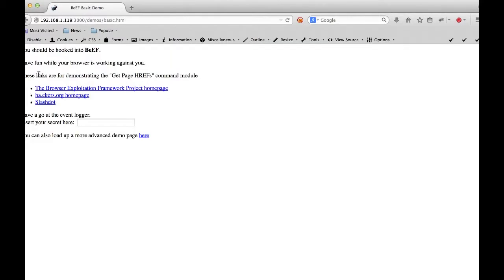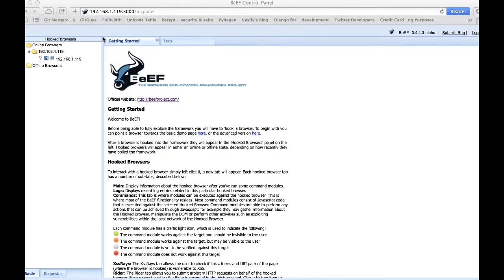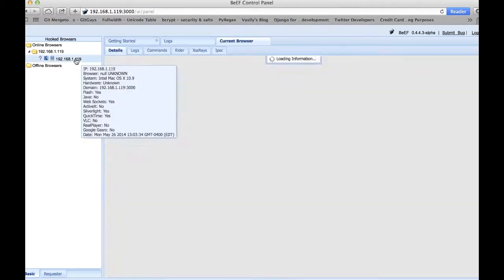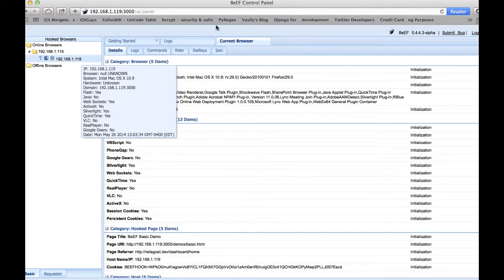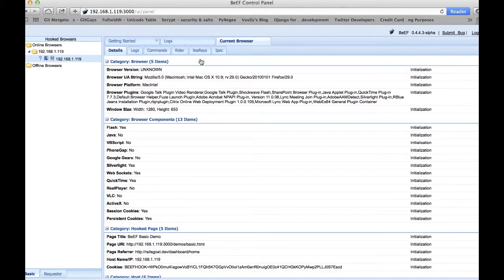When we navigate to our dashboard, we are redirected immediately to the demonstration page for beef. So this means we are now a victim of cross-site scripting and we are hooked into beef. As we navigate to the attacker's UI panel, we see that our IP, our machine, is now hooked into beef.